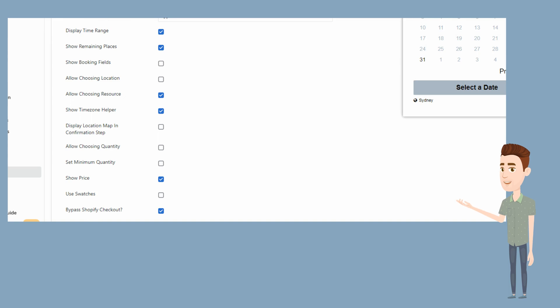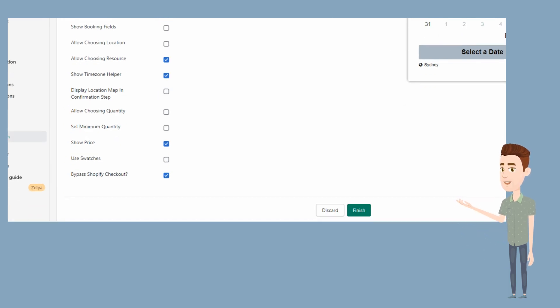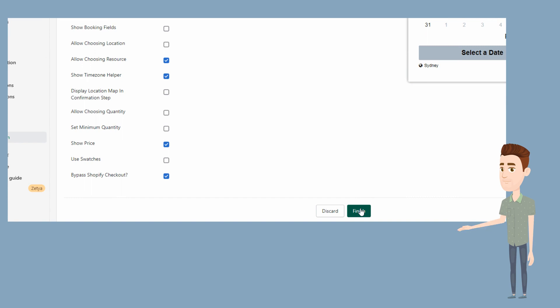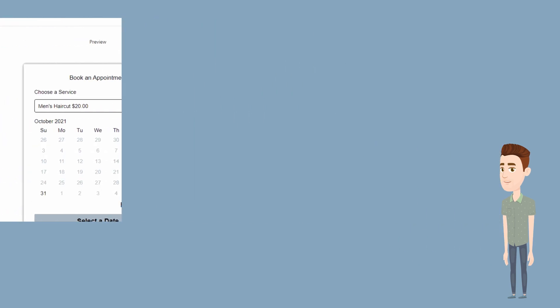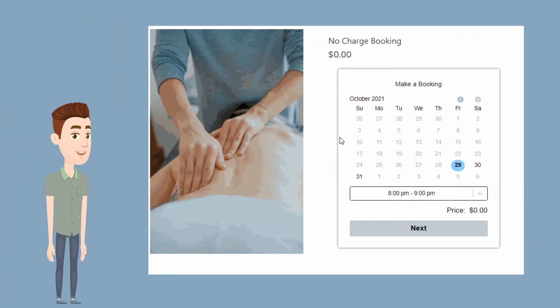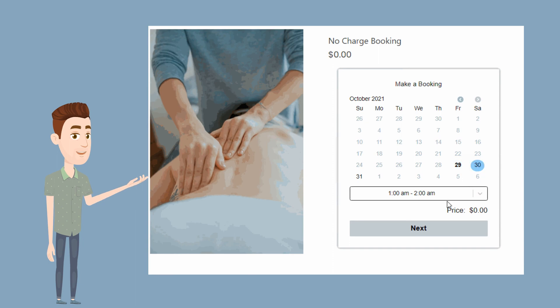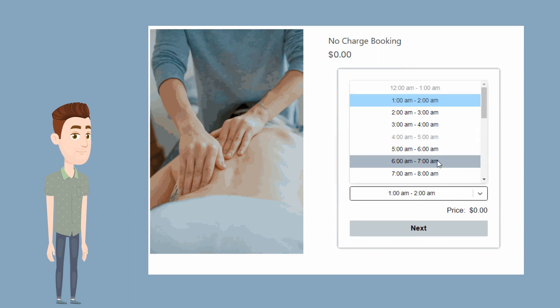Please check Bypass Shopify Checkout as part of the settings to allow the app to create a direct booking. Hit Finished, and that's it. You are now set up to take no charge appointments on your Shopify store.